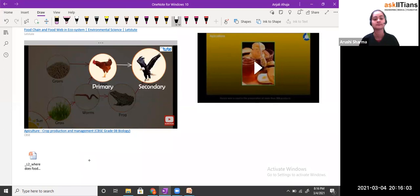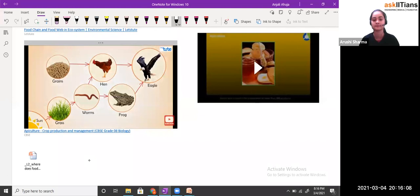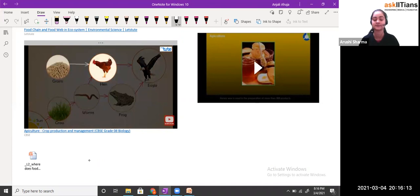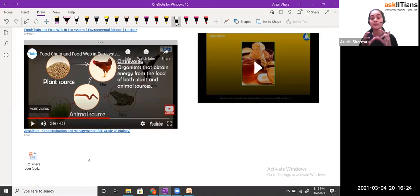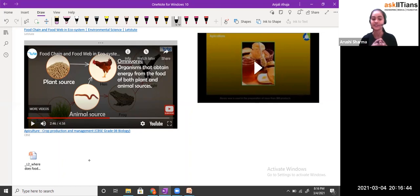The hen is using both plant source as well as animal source — grains come from plants, and earthworms are the type of organism considered as the animal source. So the hen is a type of organism depending upon food energy from both plant source and animal source. That's why we call them omnivores.